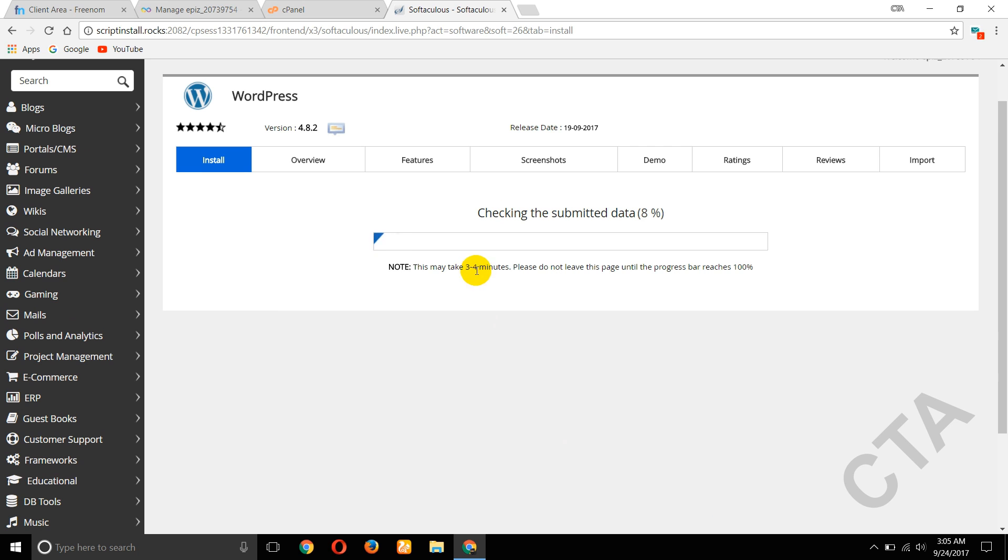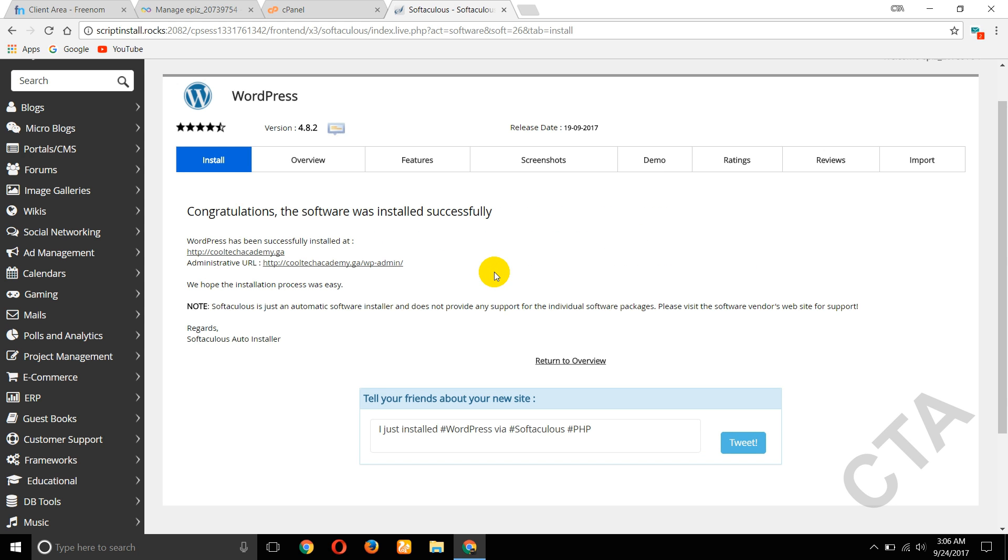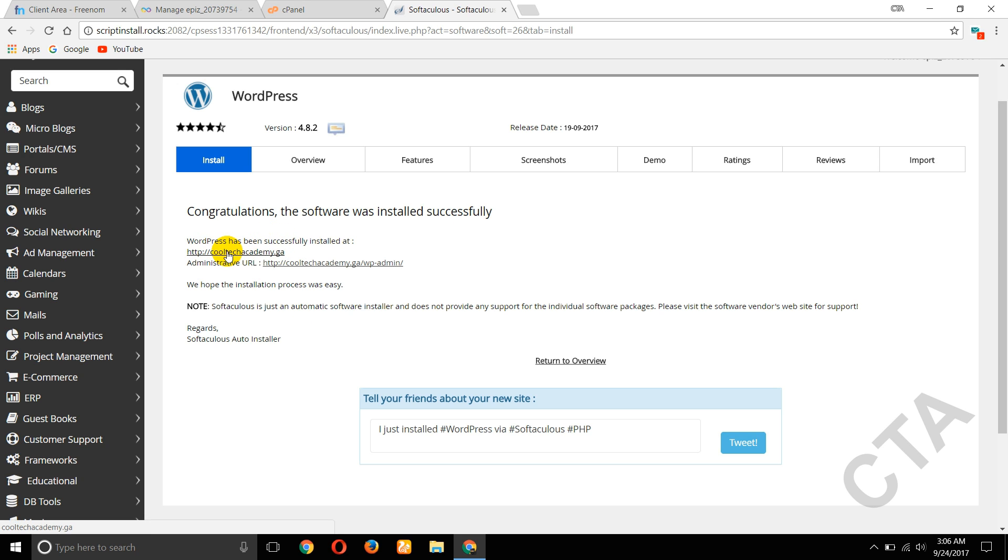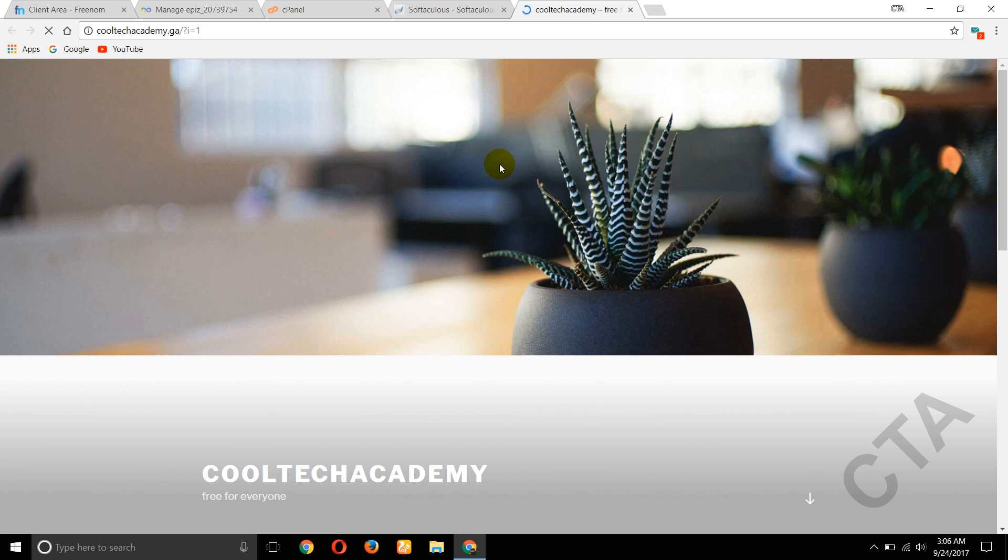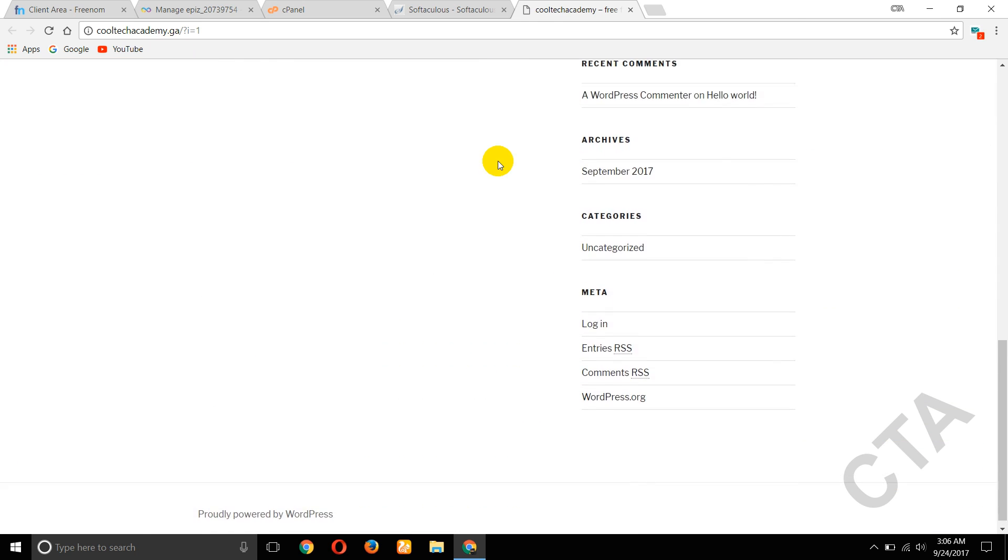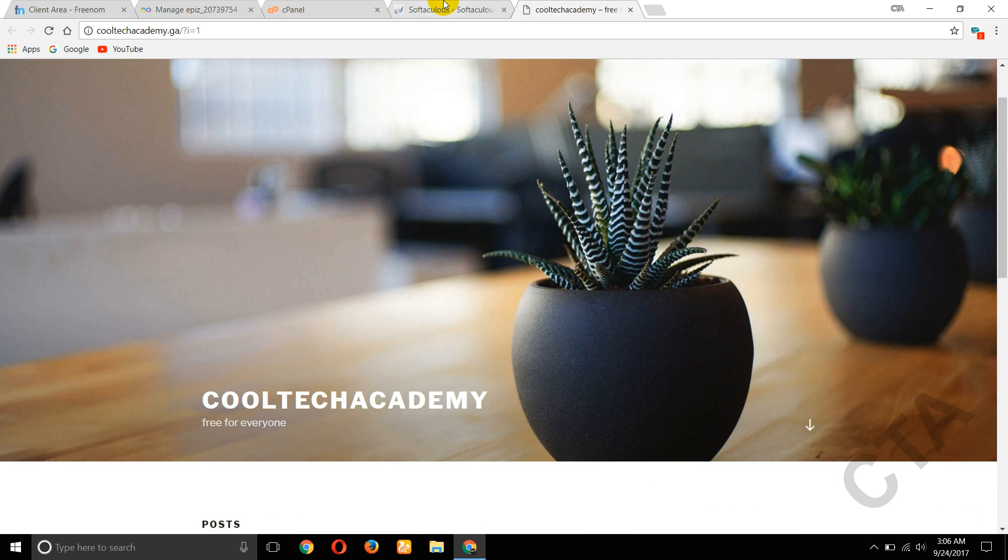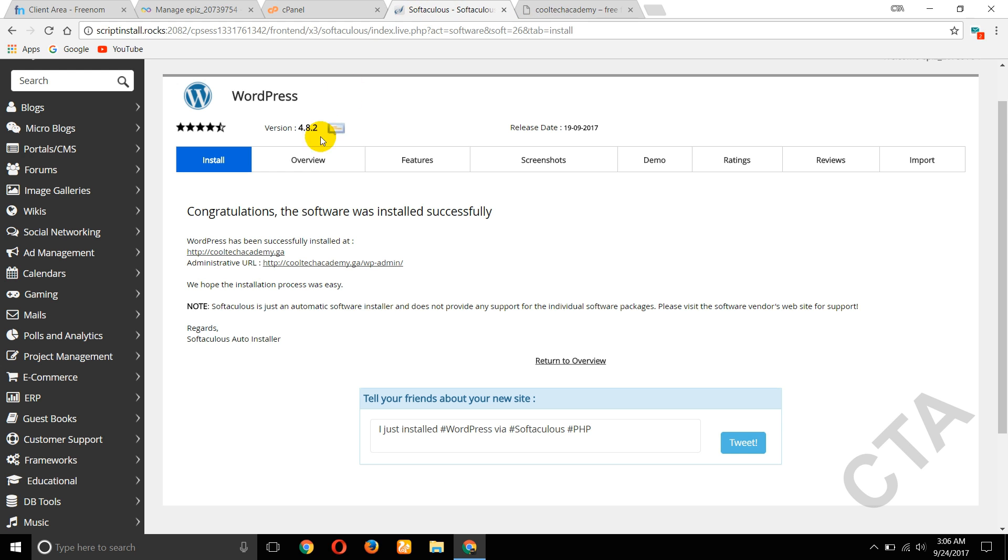OK, it takes 3 to 4 minutes, please wait. Now it's installed successfully. The first one is your website, cooltechacademy.ga. So this is your website and administrator. Click on that.